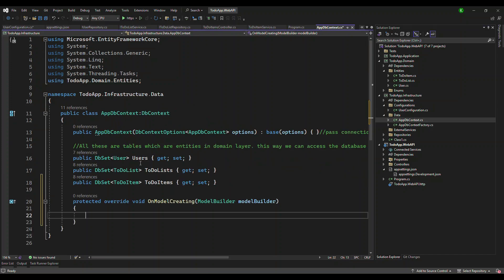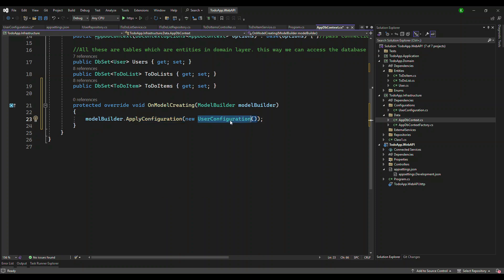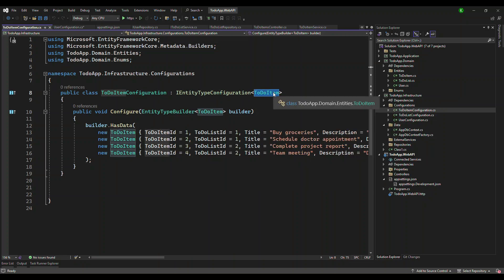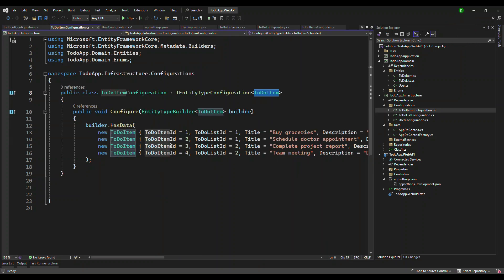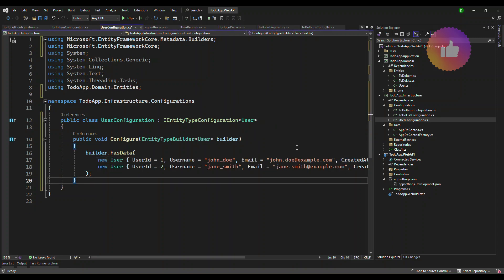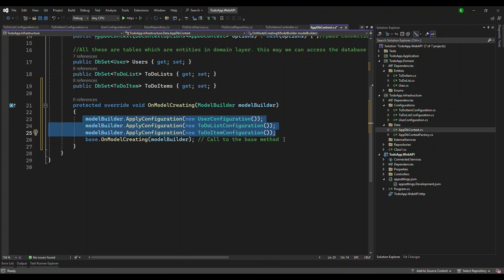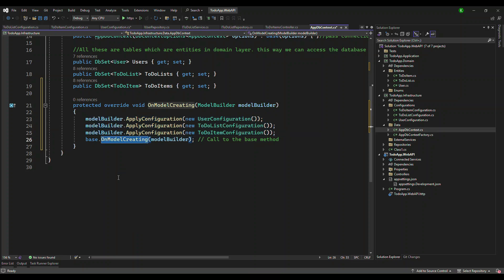Now go to AppDbContext. In the OnModelCreating override, call modelBuilder.ApplyConfiguration and pass a new instance of UserConfiguration. Similarly add two more configurations — ToDoItemConfiguration and ToDoListConfiguration — each seeding their respective records. Finally, call base.OnModelCreating passing the builder, so after our settings are applied it calls the existing base behavior.